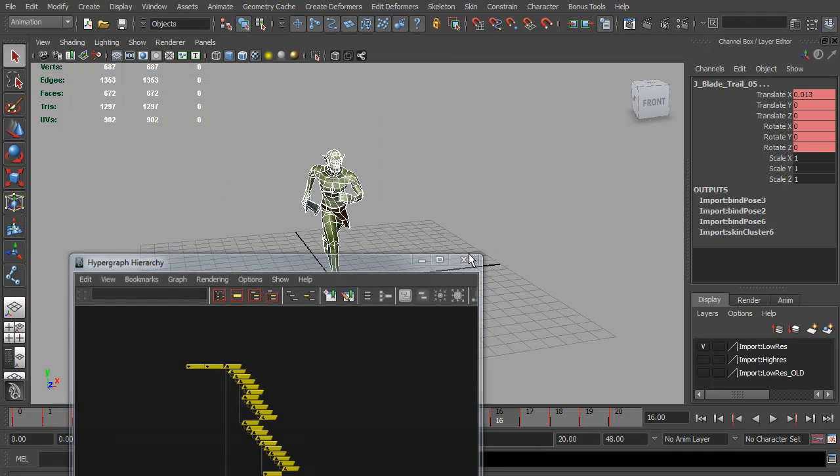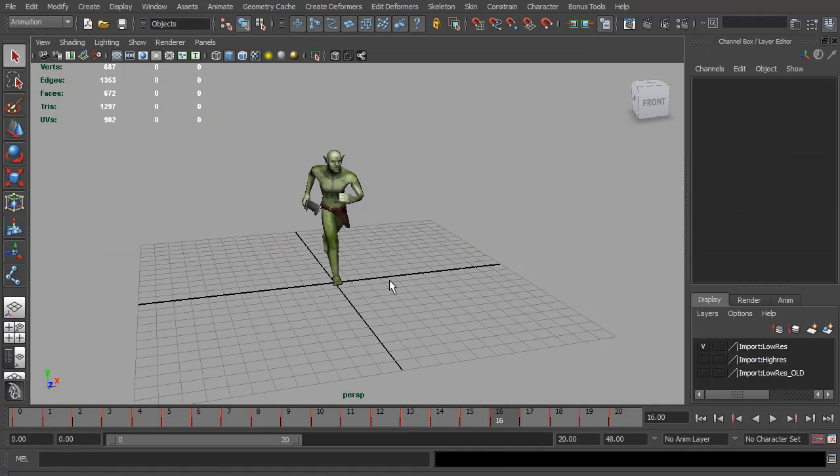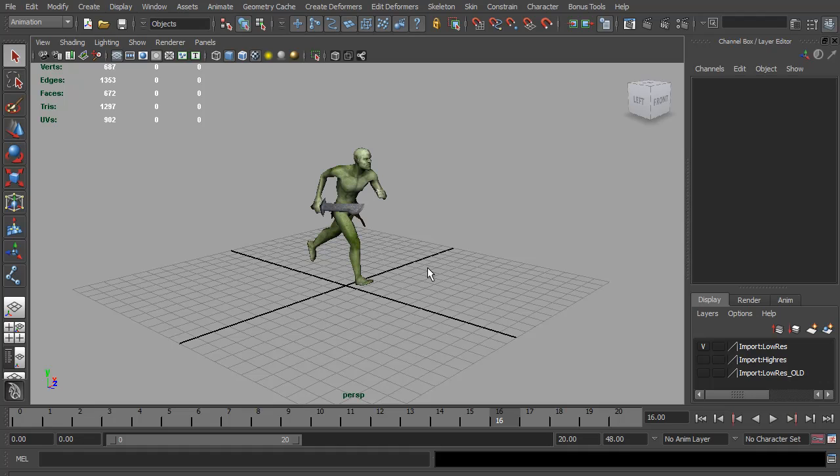I should have mentioned before running the script you need to select one of the controls in the character. This way the script knows which character you want to export and convert. This allows you to have multiple characters in an animation scene and then you can just select one of them and export the one you want.